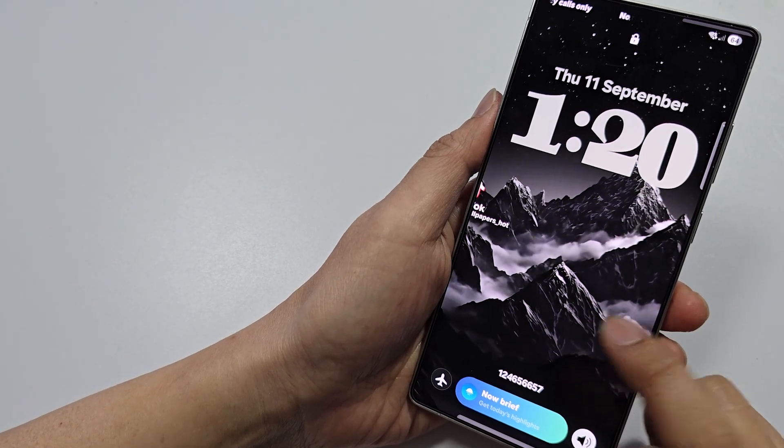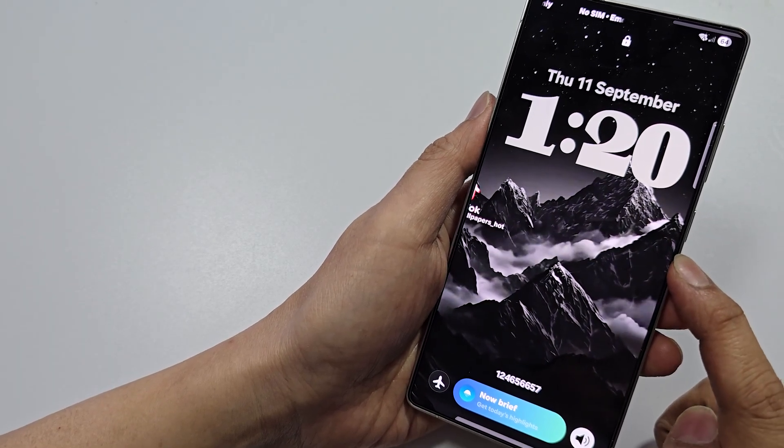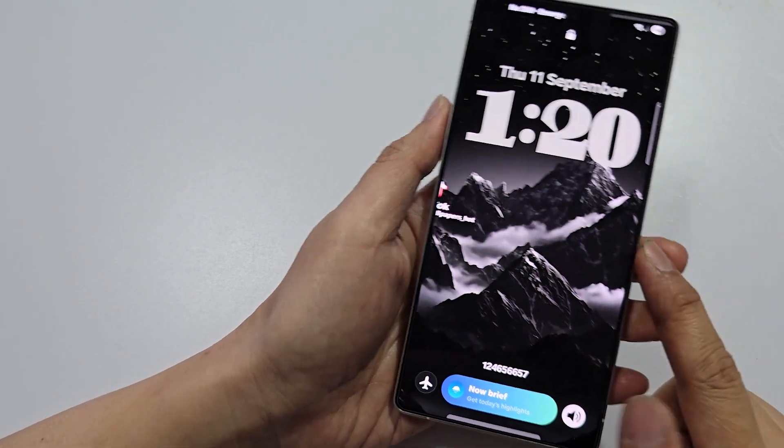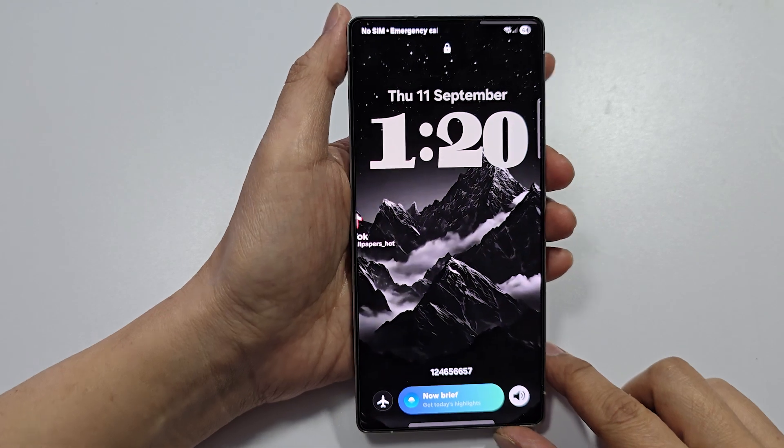How to set a depth effect live wallpaper on One UI 7.